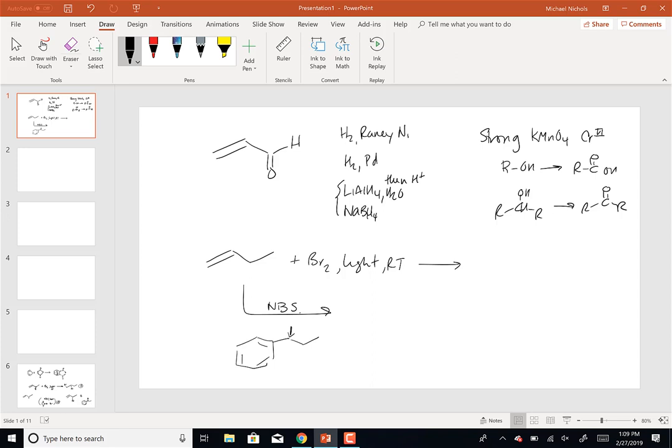Another thing is the protection of the alcohol with a silyl chloride. The silyl chloride reacts with the OH to protect it - we did an example of that.